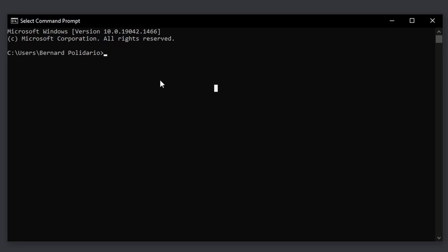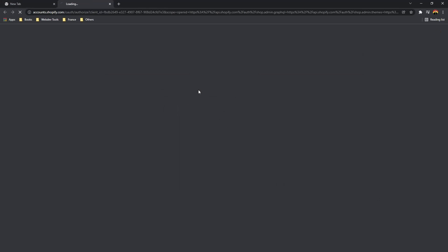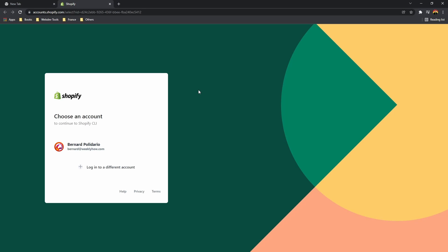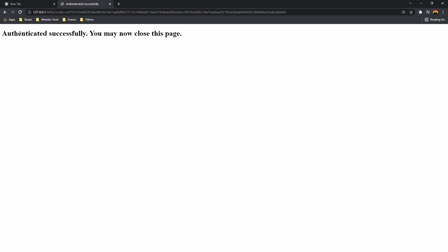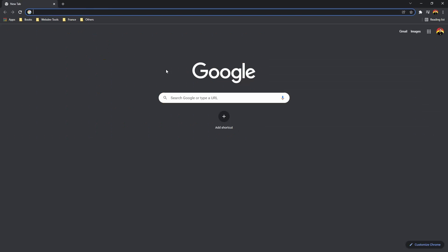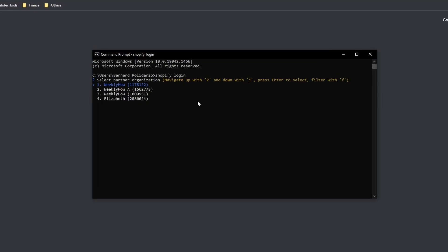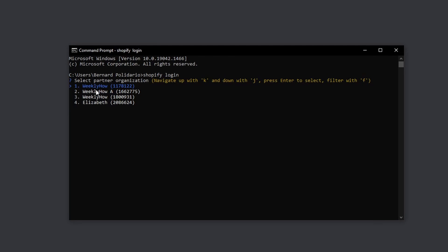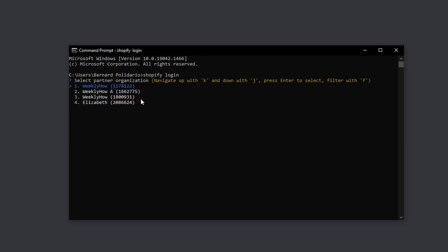In the terminal, type shopify login and run it. It should open a new browser window asking you to log in, and then confirm you are successfully logged in. Back in the terminal, it will ask you to select a partner organization — I'll select number 3 with ID 1800931. Now I am logged in to my partner organization, WeeklyHow.